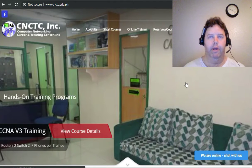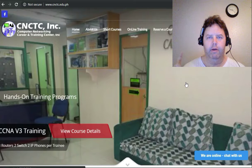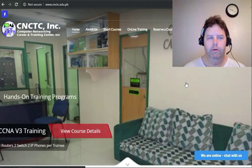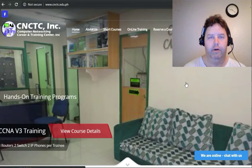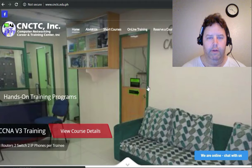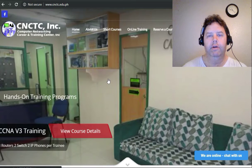Computer networking career and training center. This is what it looks like, very cool, very nice.